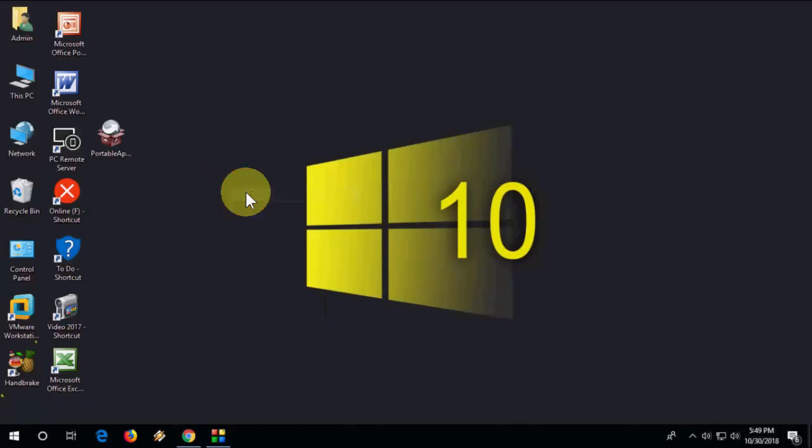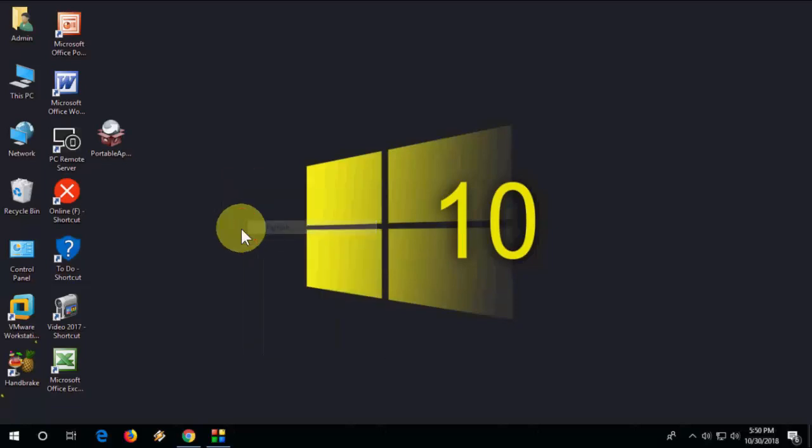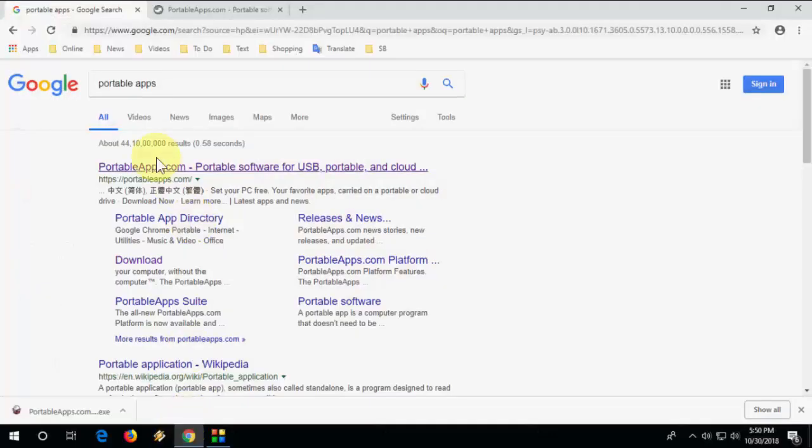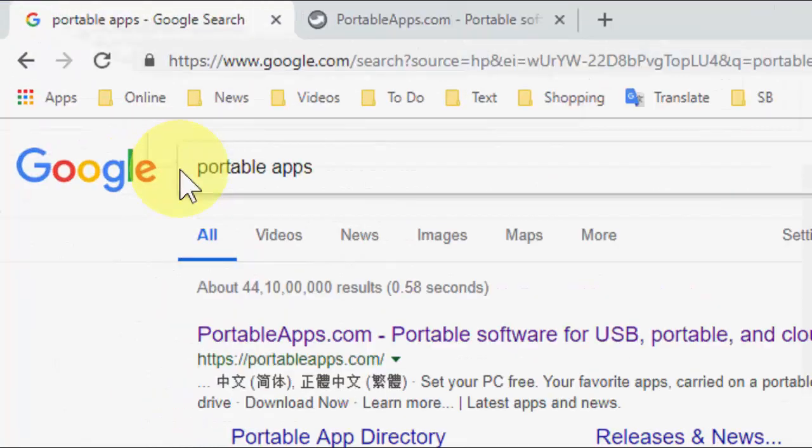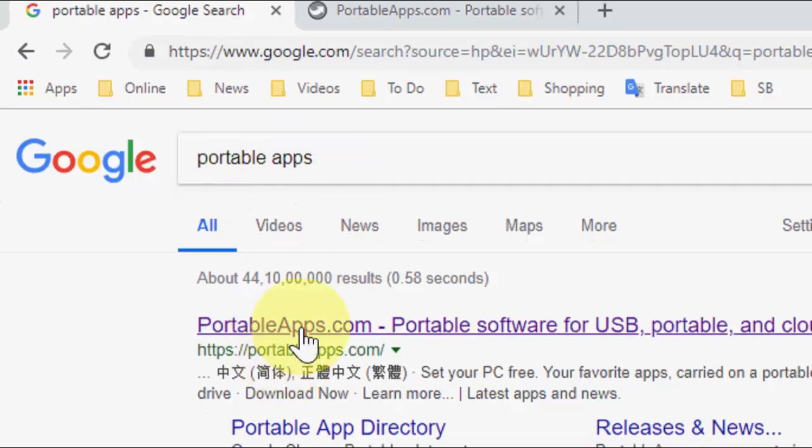So let's see how to do this. Just open any browser in your Windows PC, open Google, type portable apps, and open the first link.